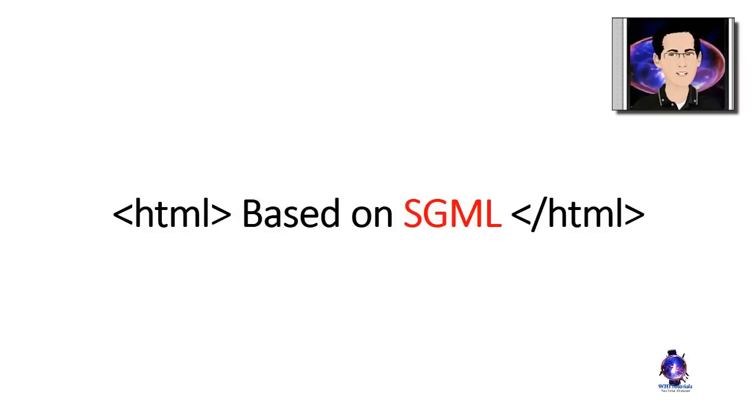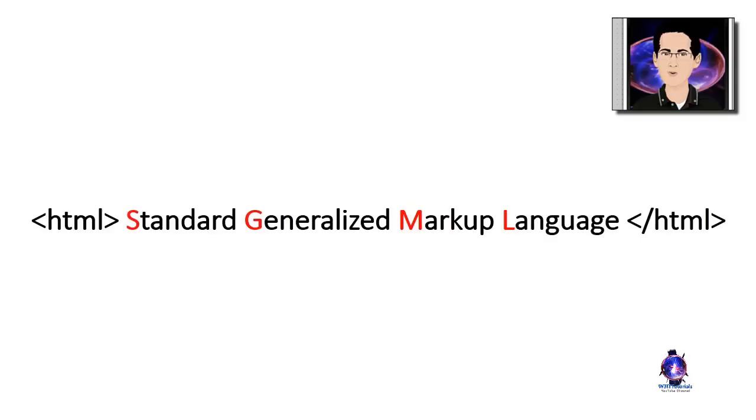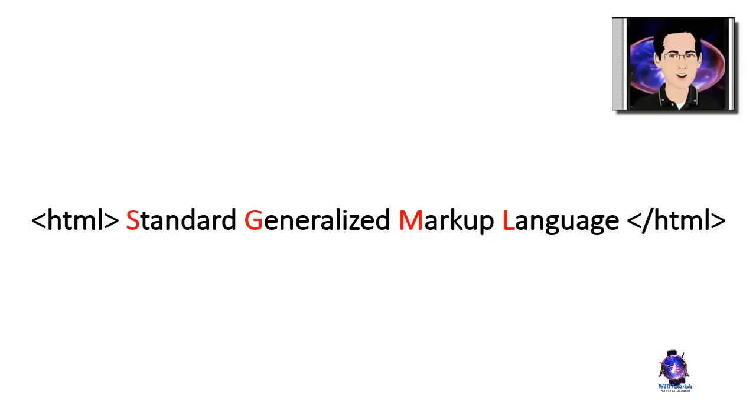HTML was originally based on older markup language called SGML, standard generalized markup language. The most recent versions of HTML are no longer tied to SGML.